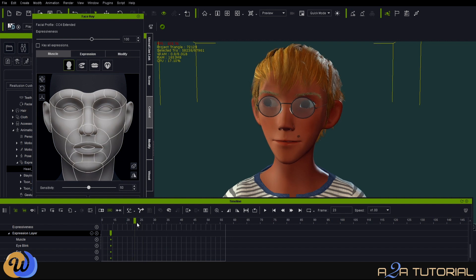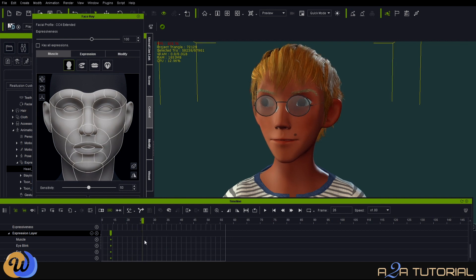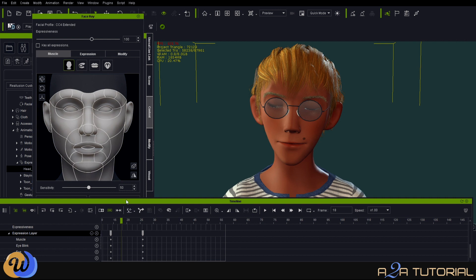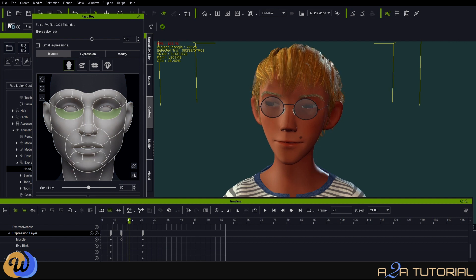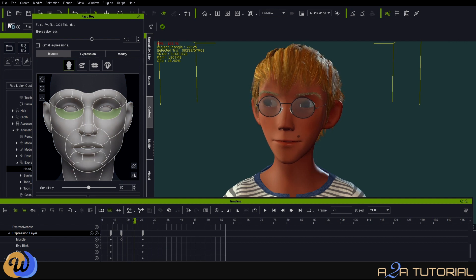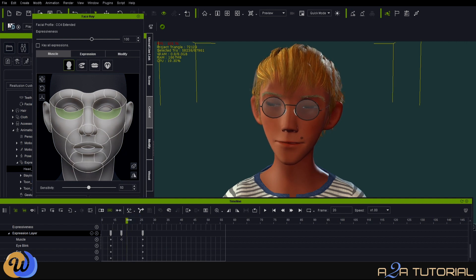And that's it for this particular video — and for the three-part series on head animation turns. I hope you guys got something out of it. If you enjoyed this tutorial, please don't forget to like and subscribe. And if you want to get this particular eye blink free of charge, let me know in the comments below. If there's enough people requesting it, I will definitely make it available for free.